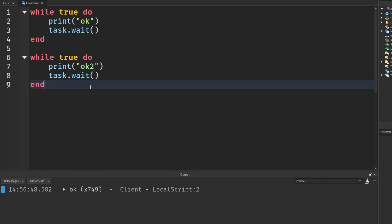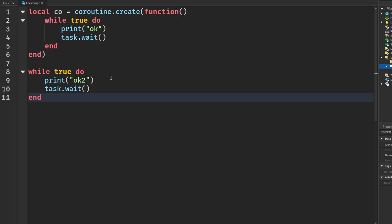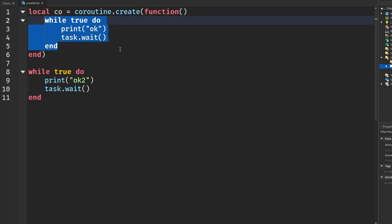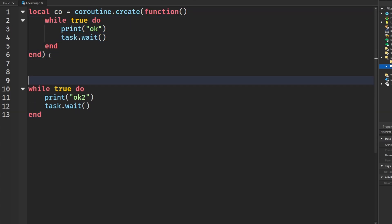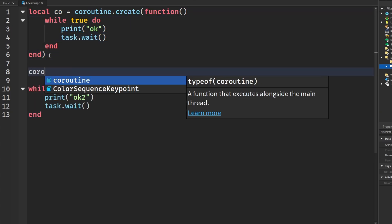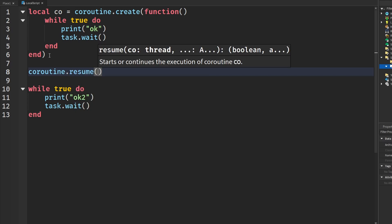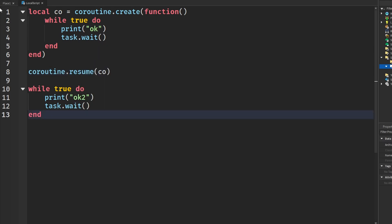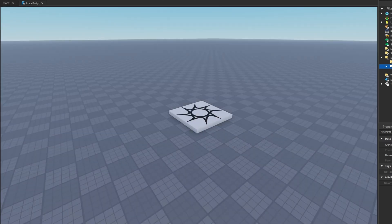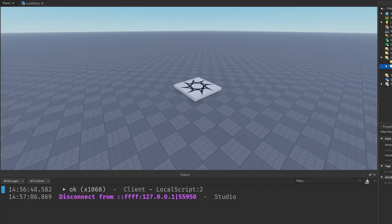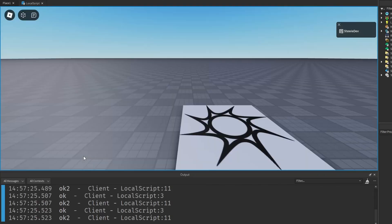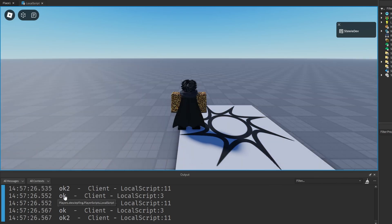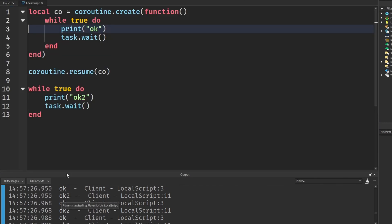Now this is where coroutines and new threads may come into use. If I easily wrap our first piece of code into a new coroutine and then saying coroutine.resume and putting in our coroutine, printing this again, we'll see that both of them are being printed, both OK and OK2. So coroutines can be really useful.